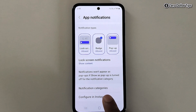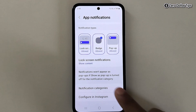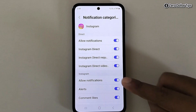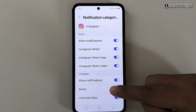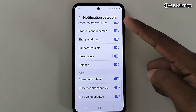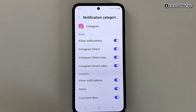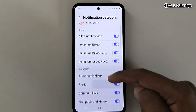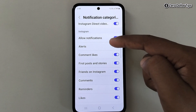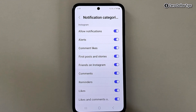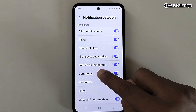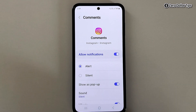Tap on Notification Categories. Here you will see all types of Instagram notification categories. Scroll down to the Instagram section. For example, to disable vibration for comment notifications, simply tap on Comment.